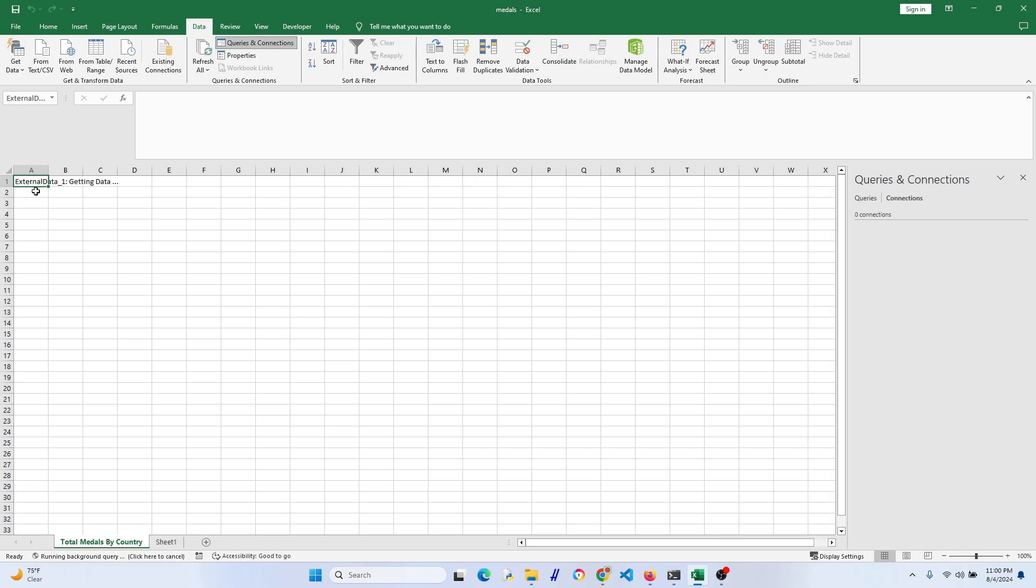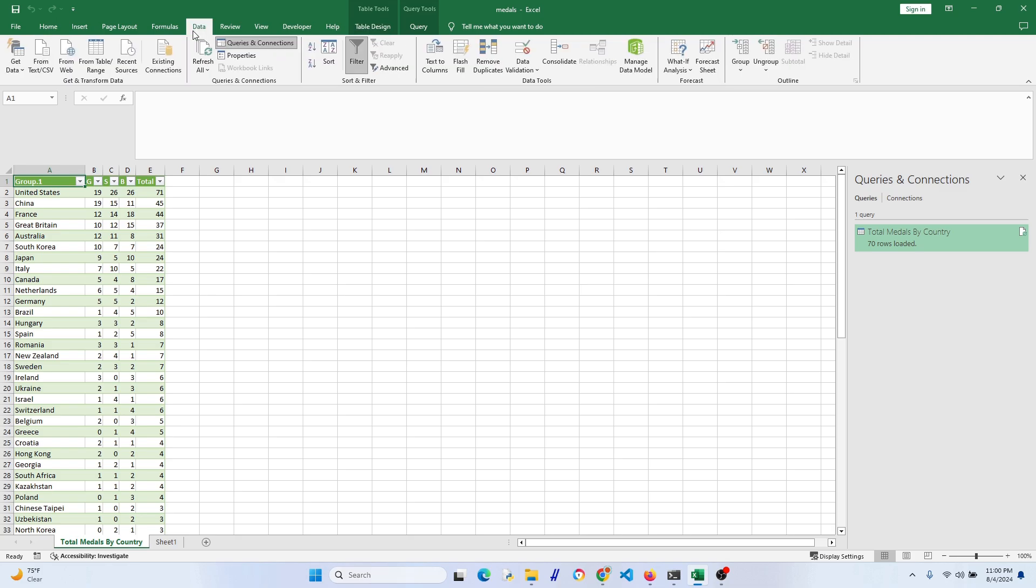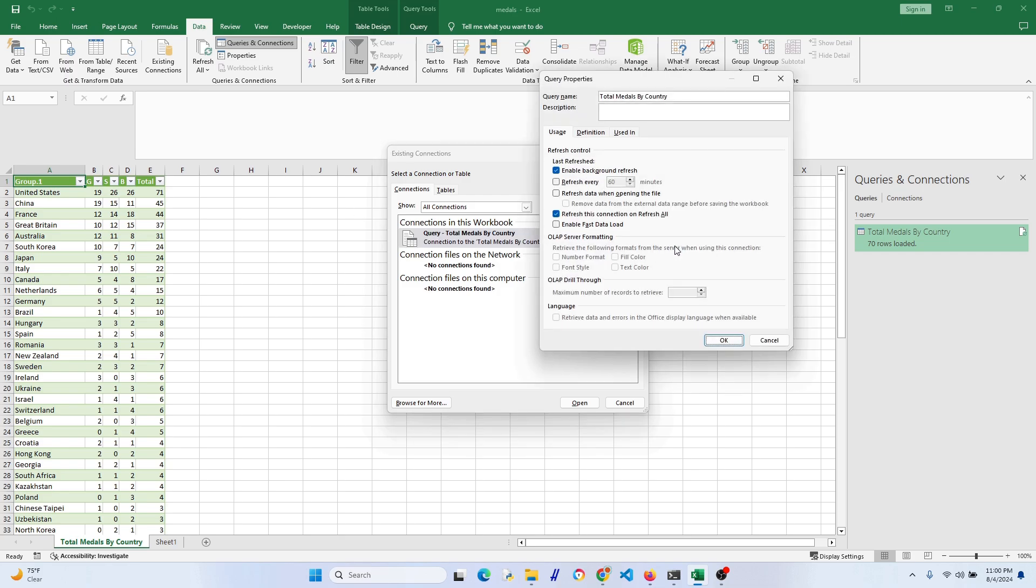Our data from the ESPN page is now loading. There we go. Now we want to make sure that it loads automatically and updates automatically. So let's go to the data tab and then to existing connections and then right click, edit connection properties.